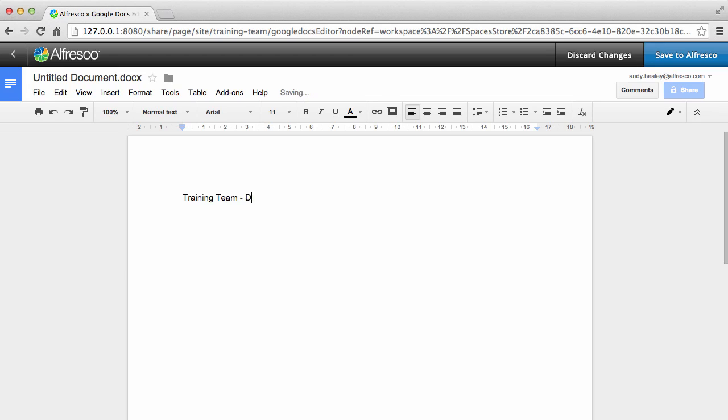At any time, you can click Discard Changes to go back to the library without saving the document, and the content item won't be created.